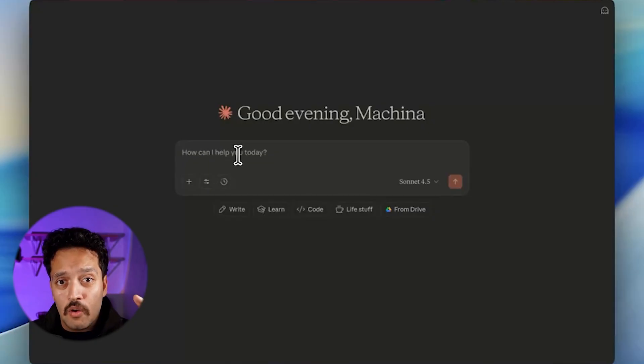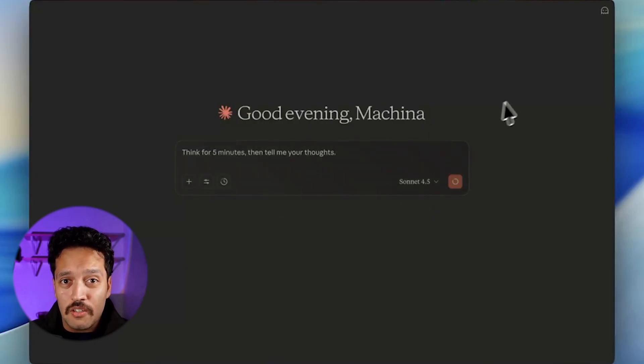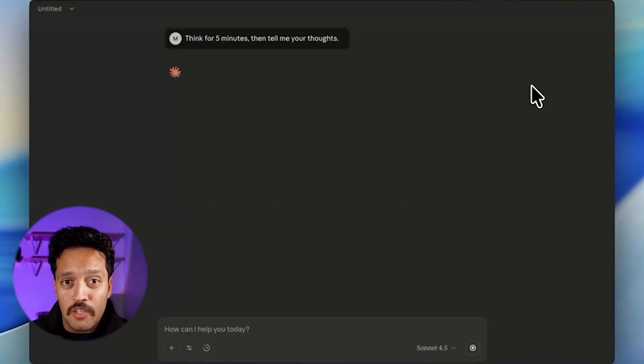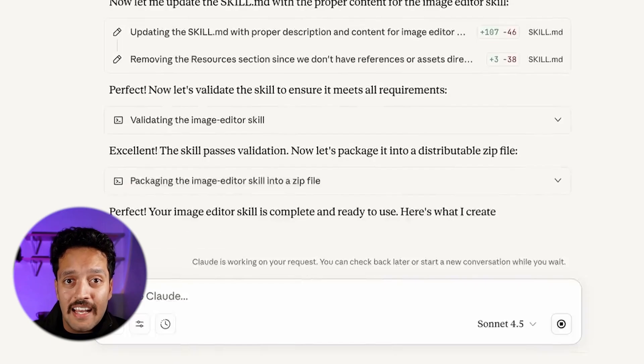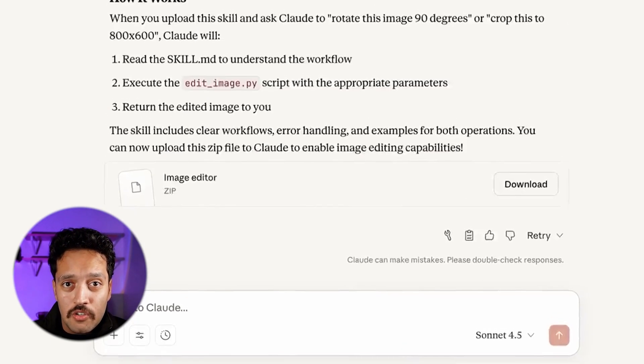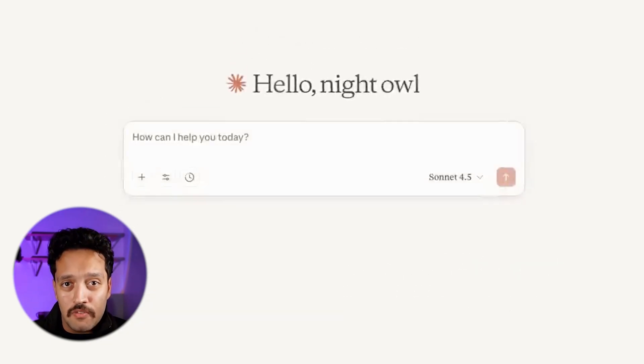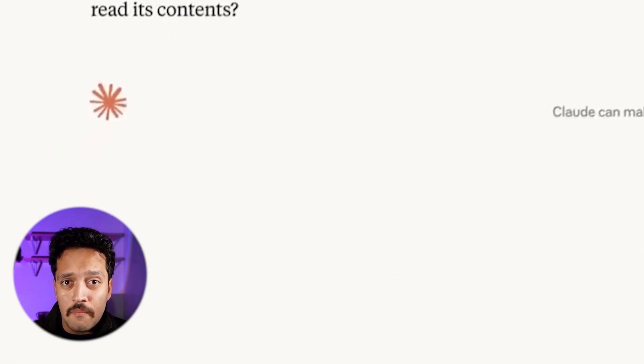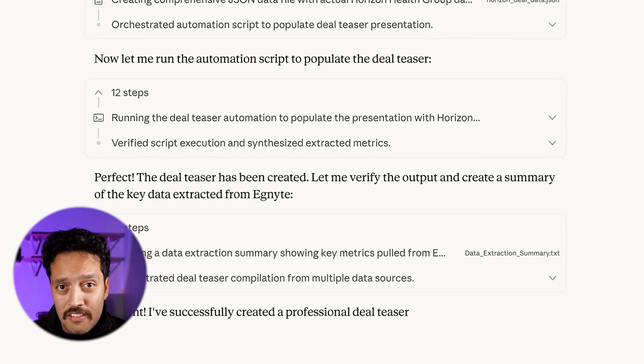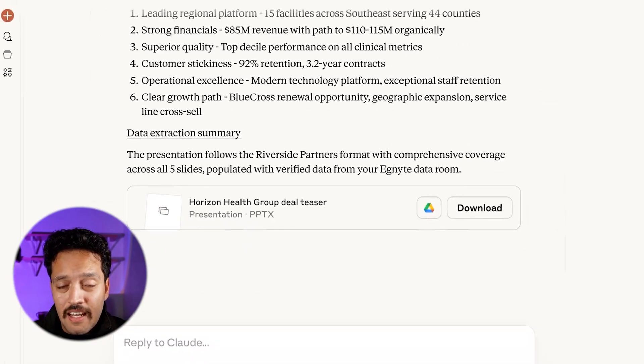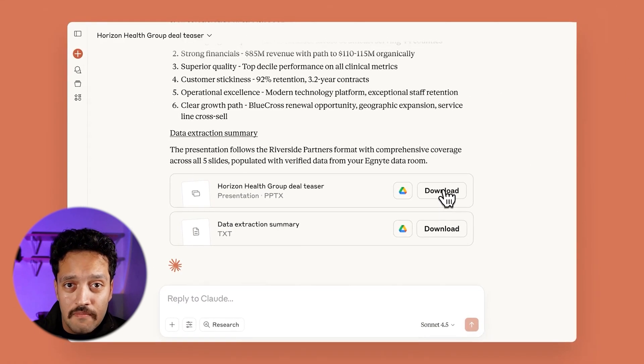When you combine genuine introspection with superior emotional intelligence, you're looking at AI systems that might understand themselves and understand us better than we understand ourselves. That's simultaneously thrilling and genuinely unsettling.